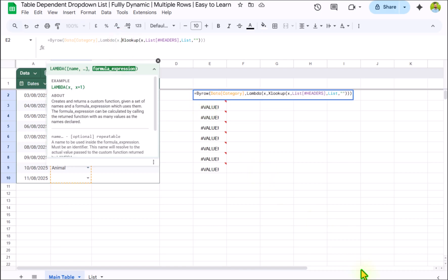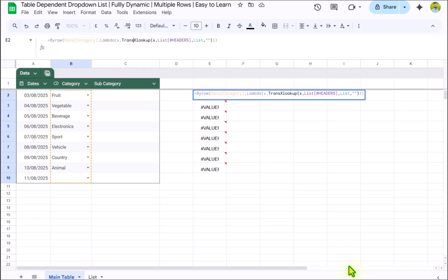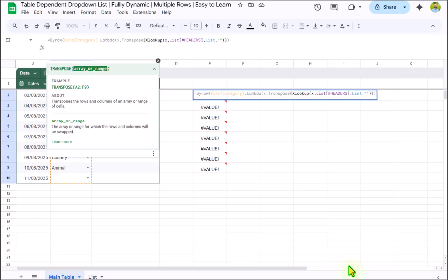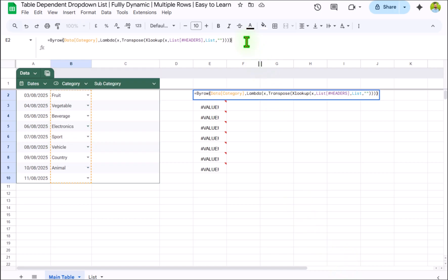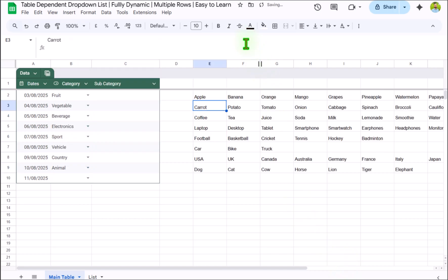And before XLOOKUP we need to type TRANSPOSE function, open parenthesis and simply close parenthesis on the end, hit enter. And this is how we get all of the subcategory name based on our selection.